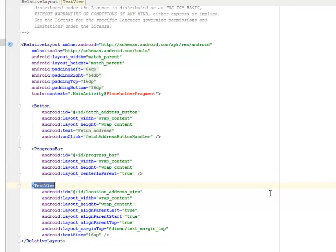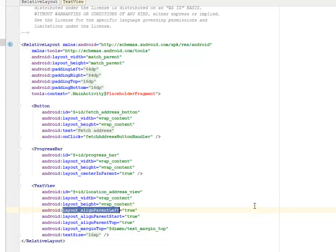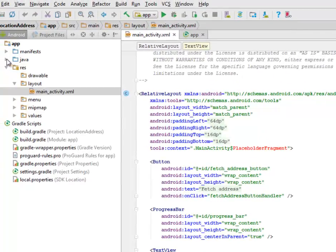There's a TextView with an ID of location_address_view, which displays the location address with layout height wrap_content. We align it to the parent left, which is true, and alignParentStart is also true. We align to the parent top and set the layout marginTop based on the dimension resource test_margin_top, which adds margin to the top of this TextView. From here, I'll be looking at the Java classes.